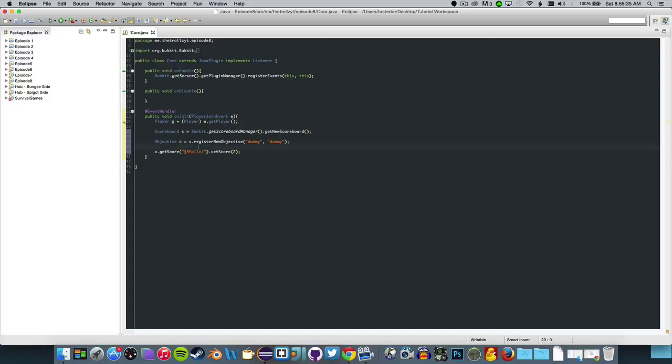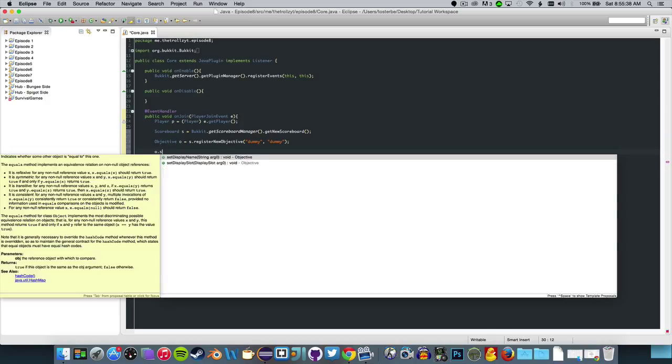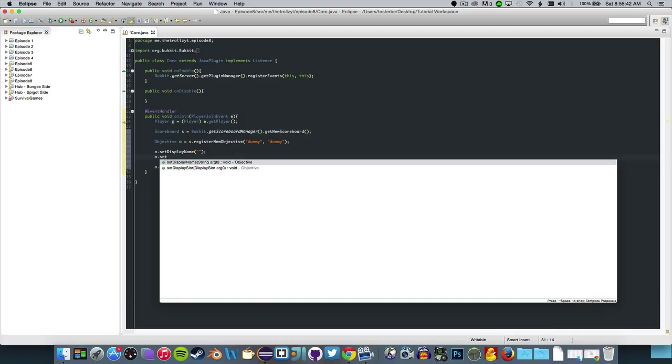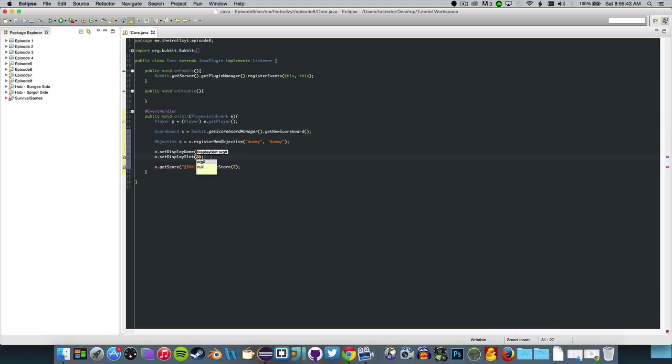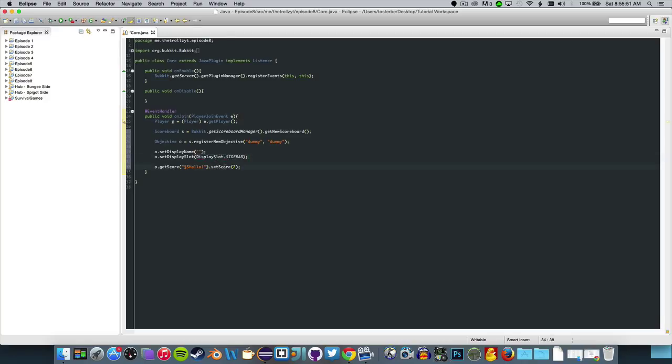Now we want to do O dot set display name and O dot set display slot. We've got to do this before and then display slot dot sidebar. Now we're going to set it to the magic scoreboard.